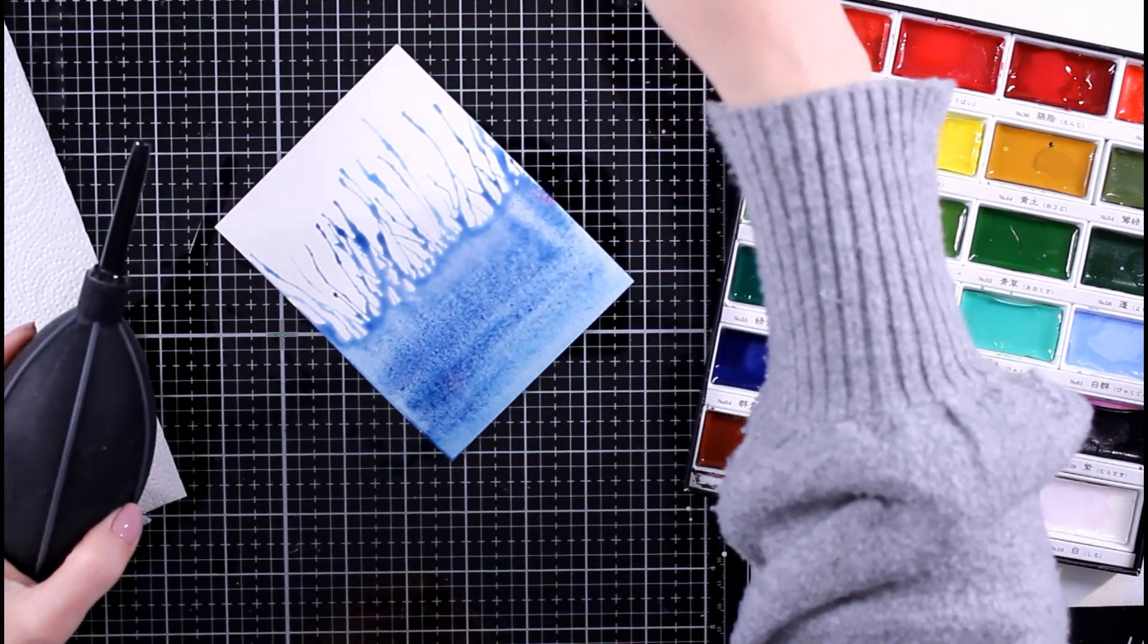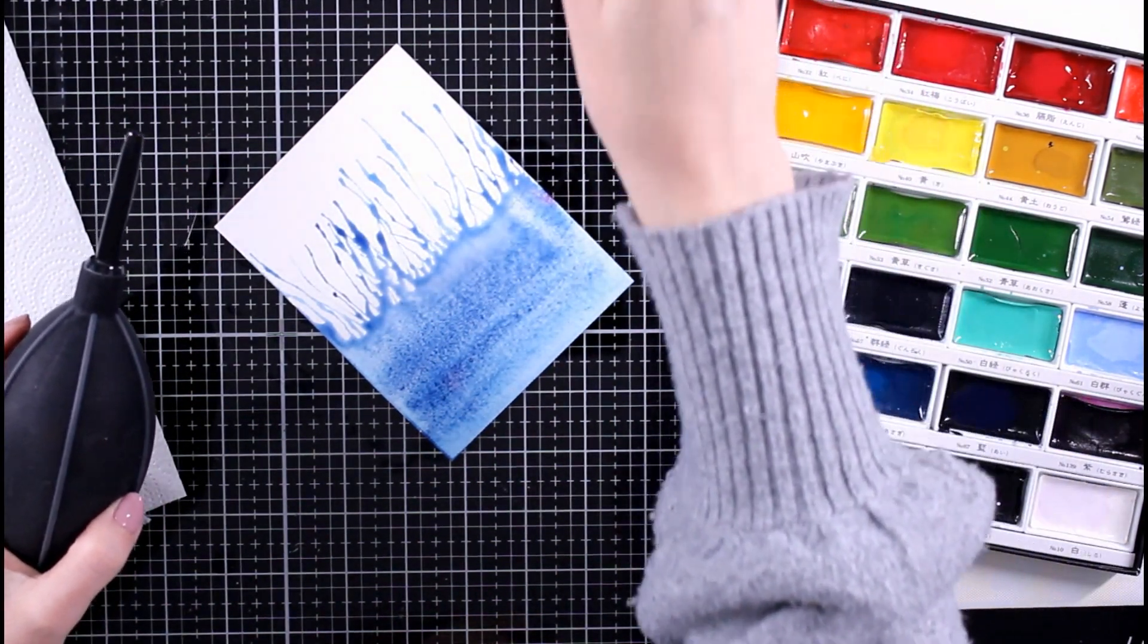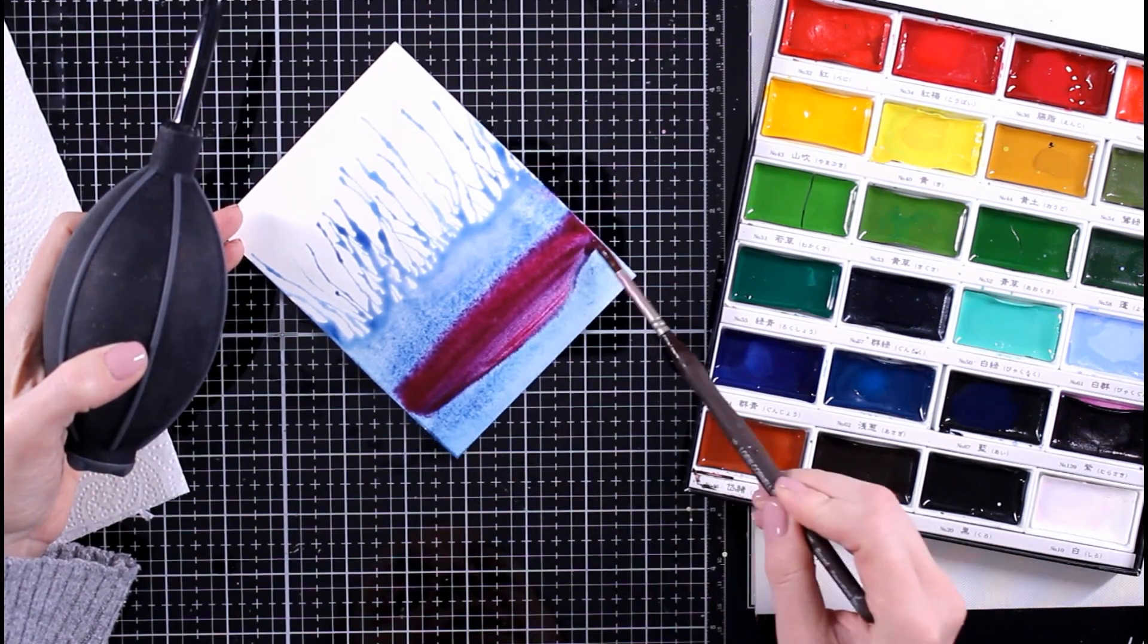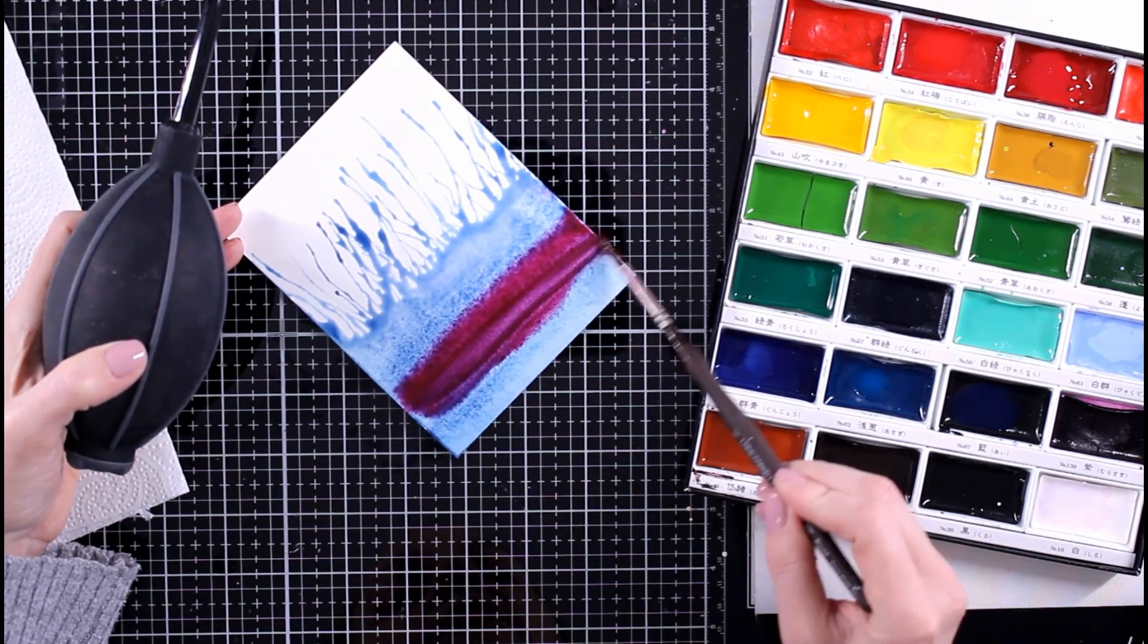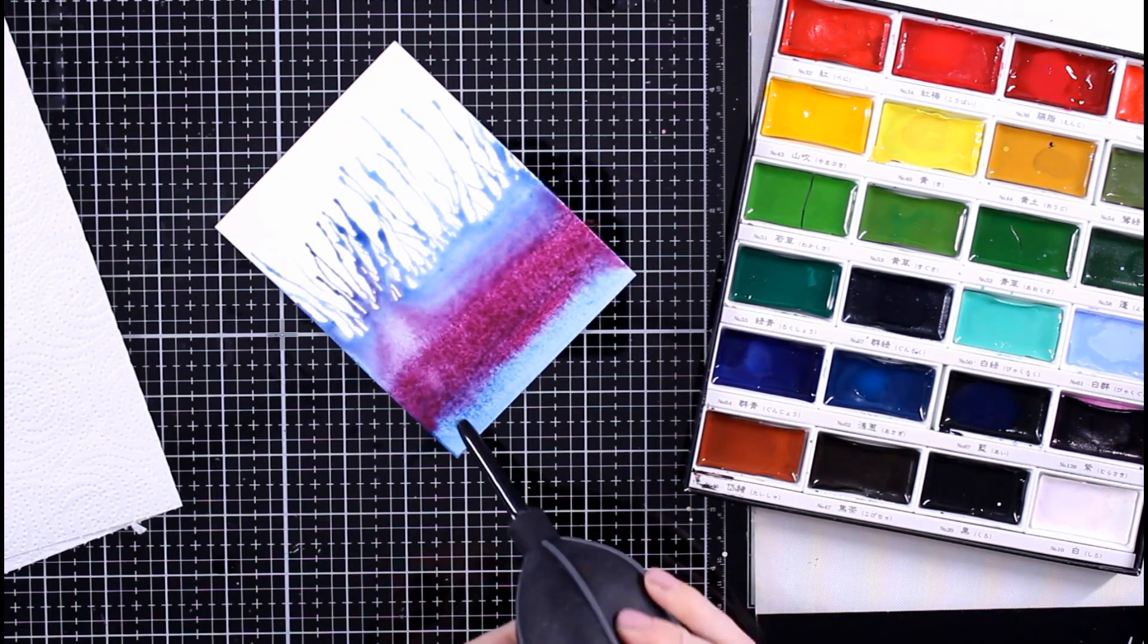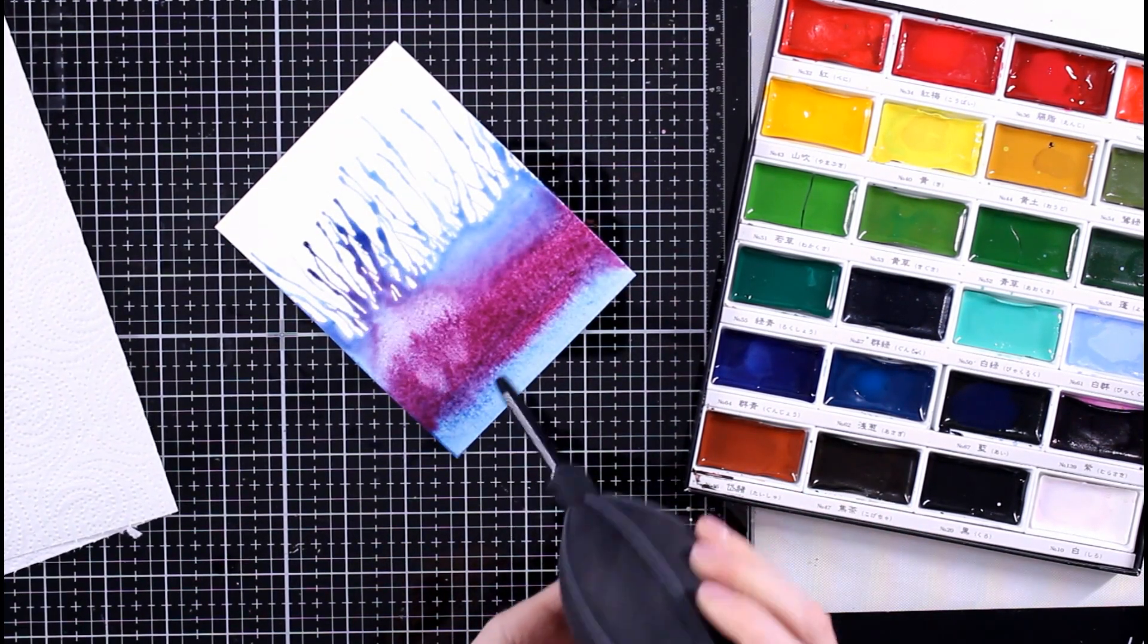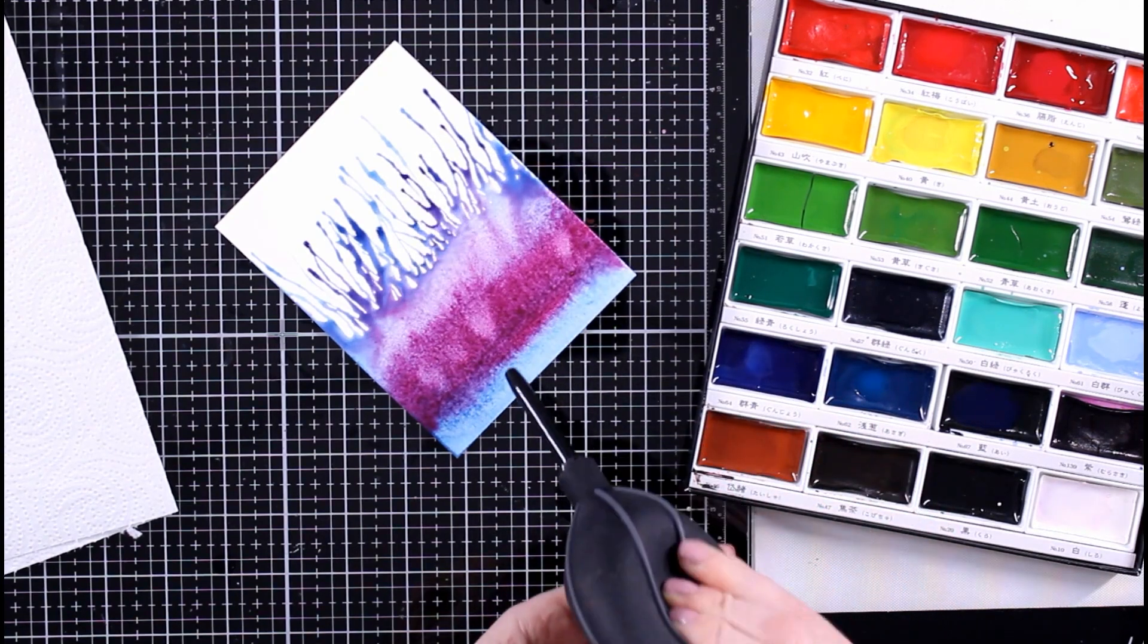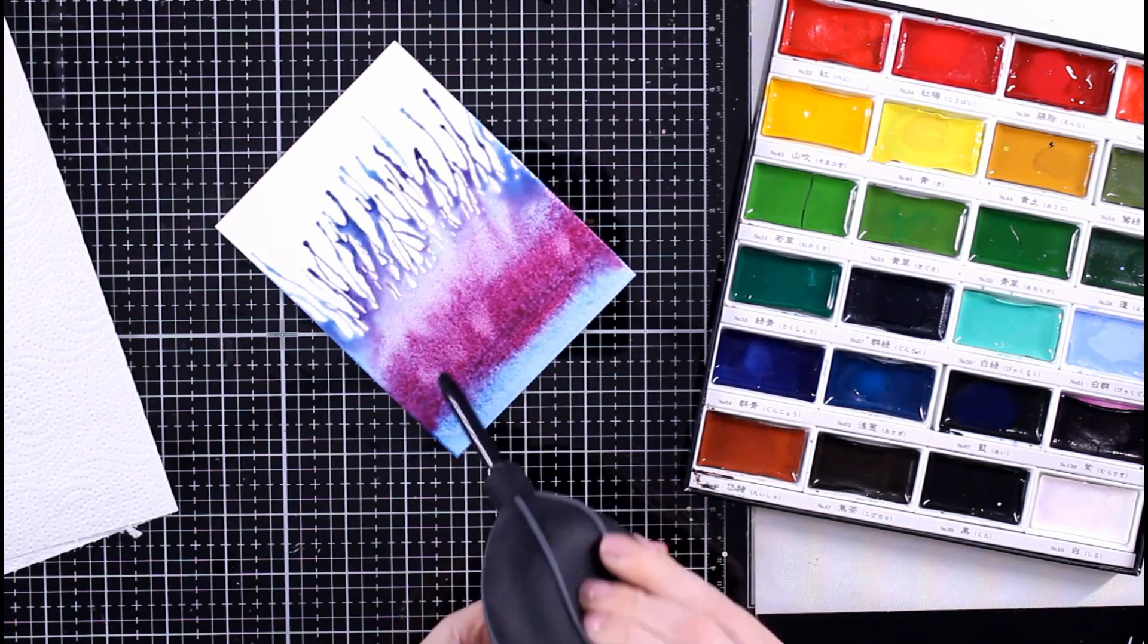Still wet. I'm not going to dry it, and I'm going to go in with my next color. I'm just going to drag it down and mix those two with each other.